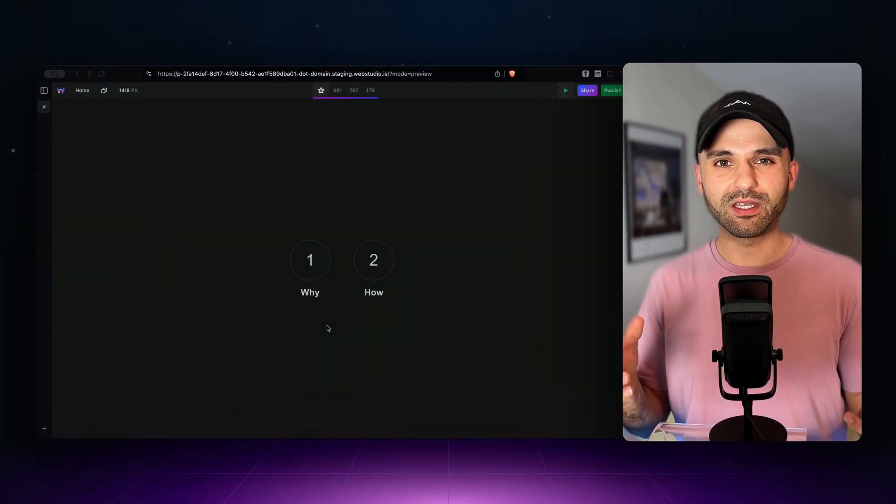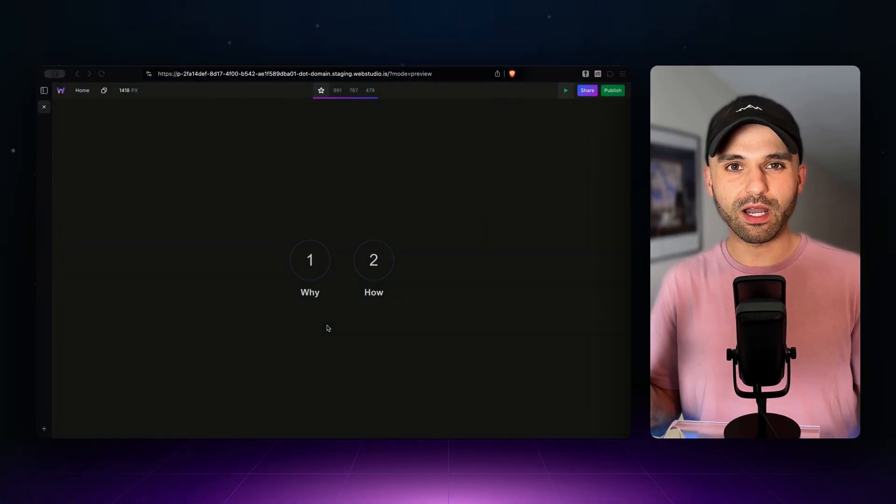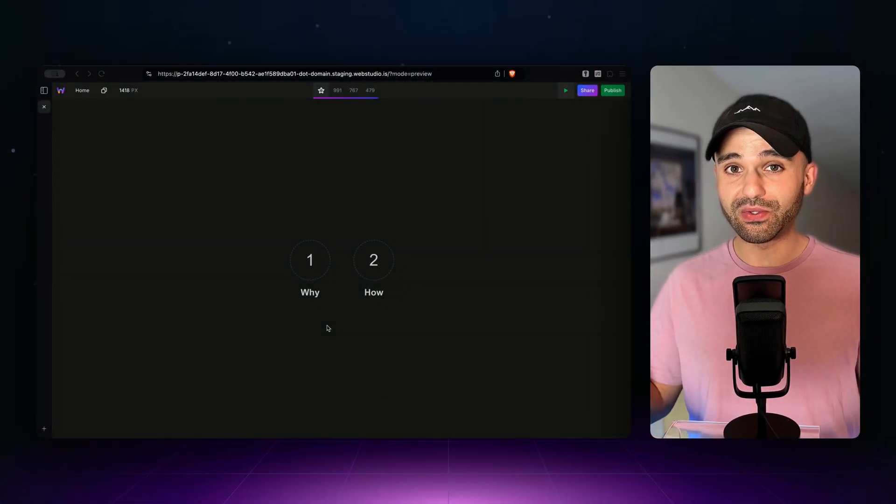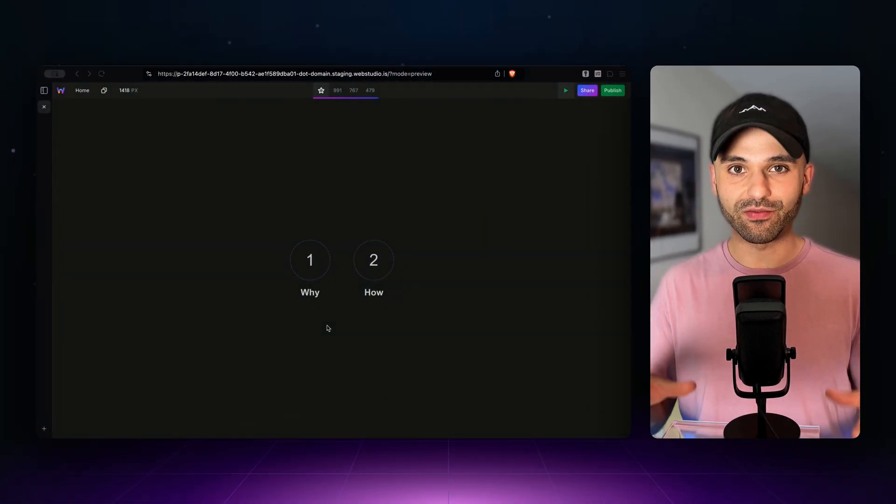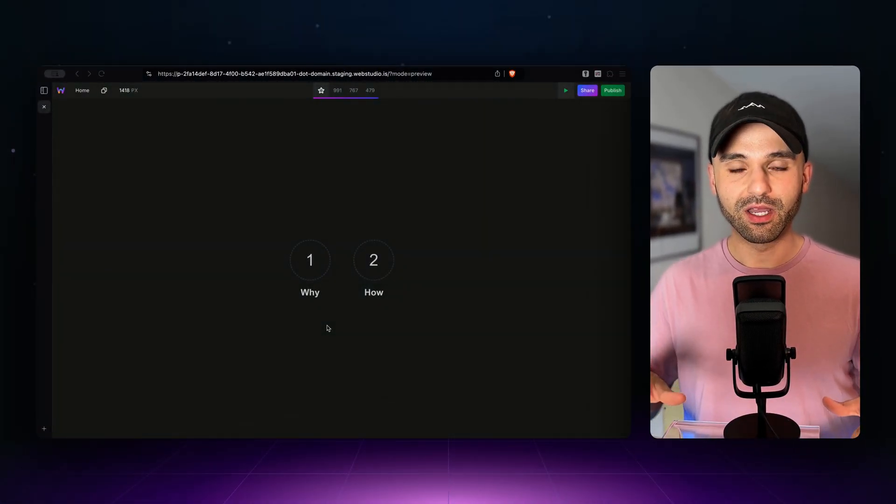You can now publish your web studio project to a test domain before going live with it. I'm really excited to show you this. First, I'm going to give you a quick rundown of why you might do this, and then I'll provide the demo.